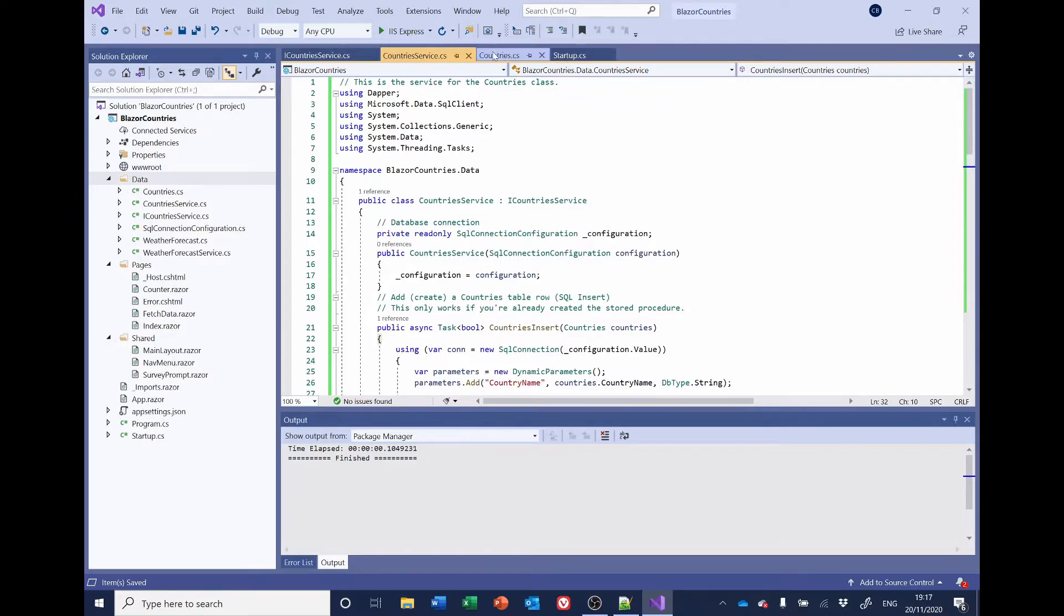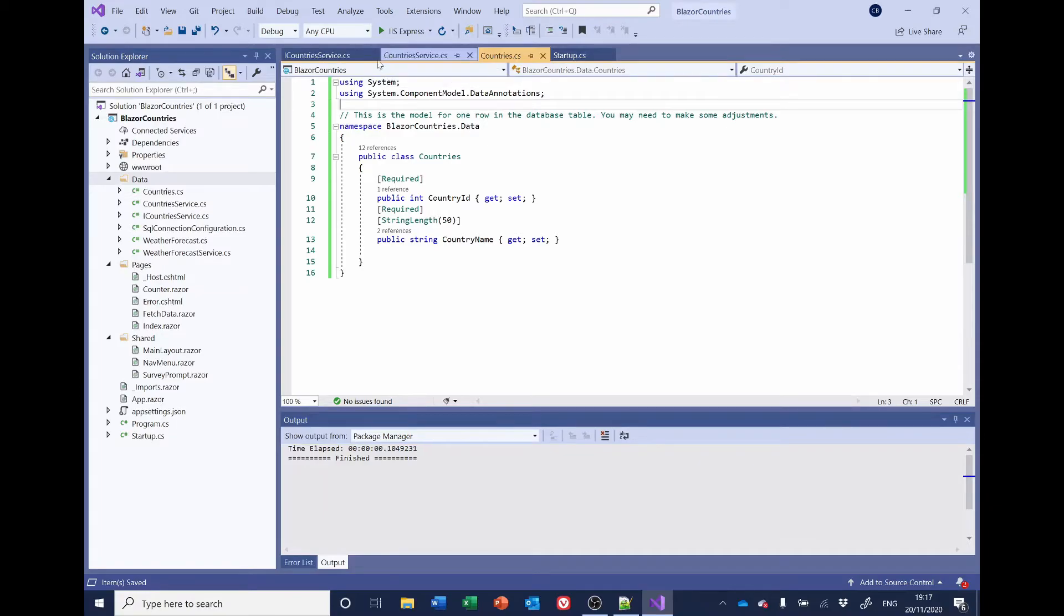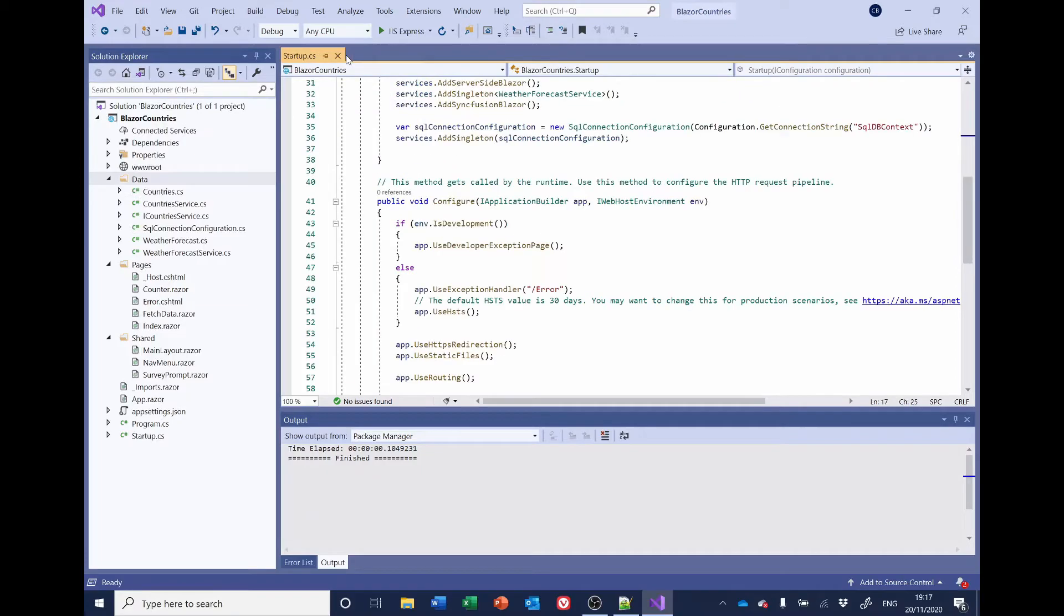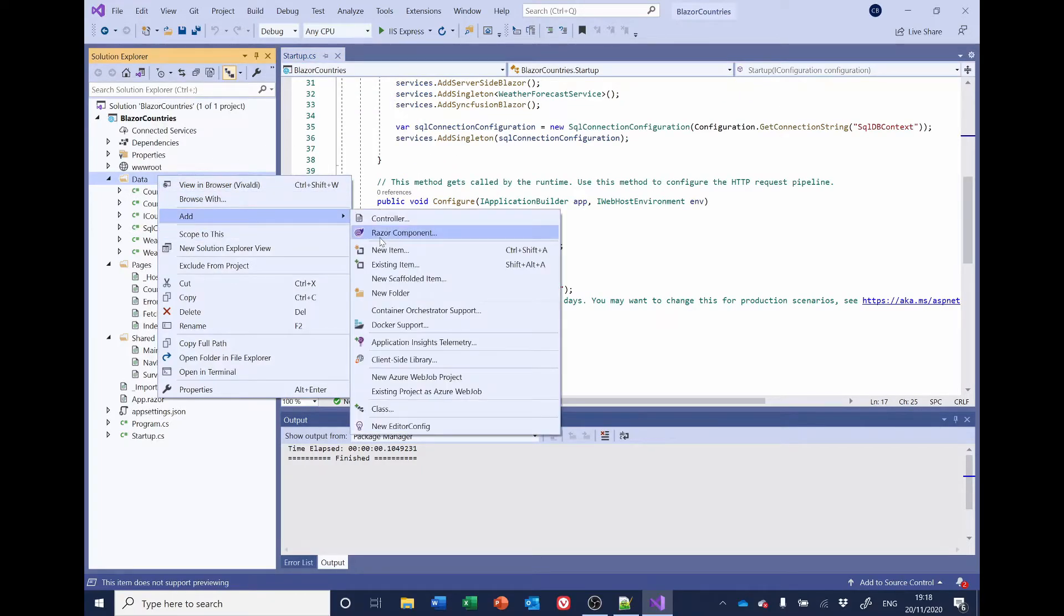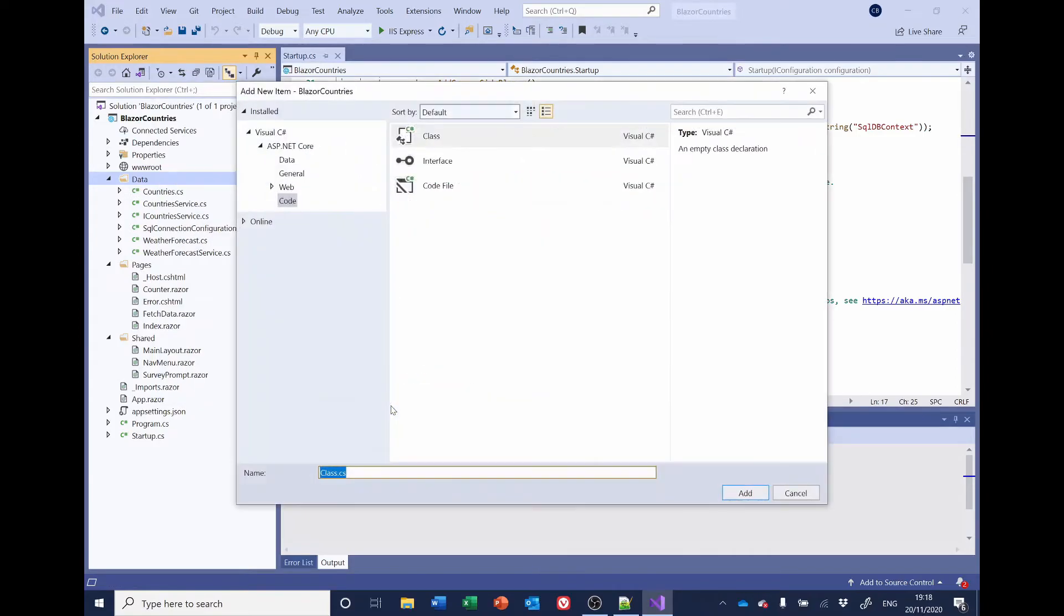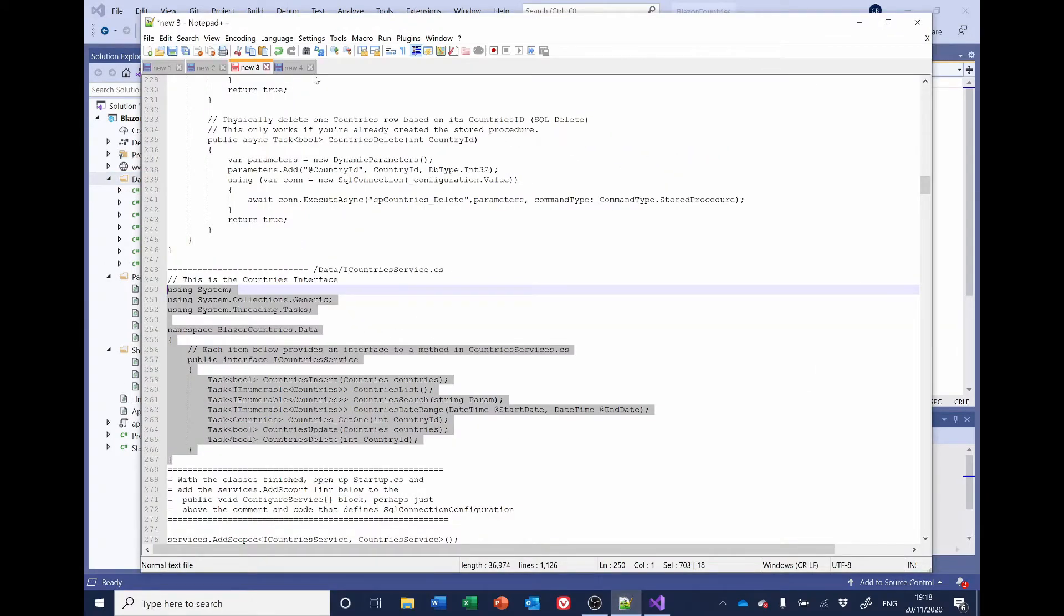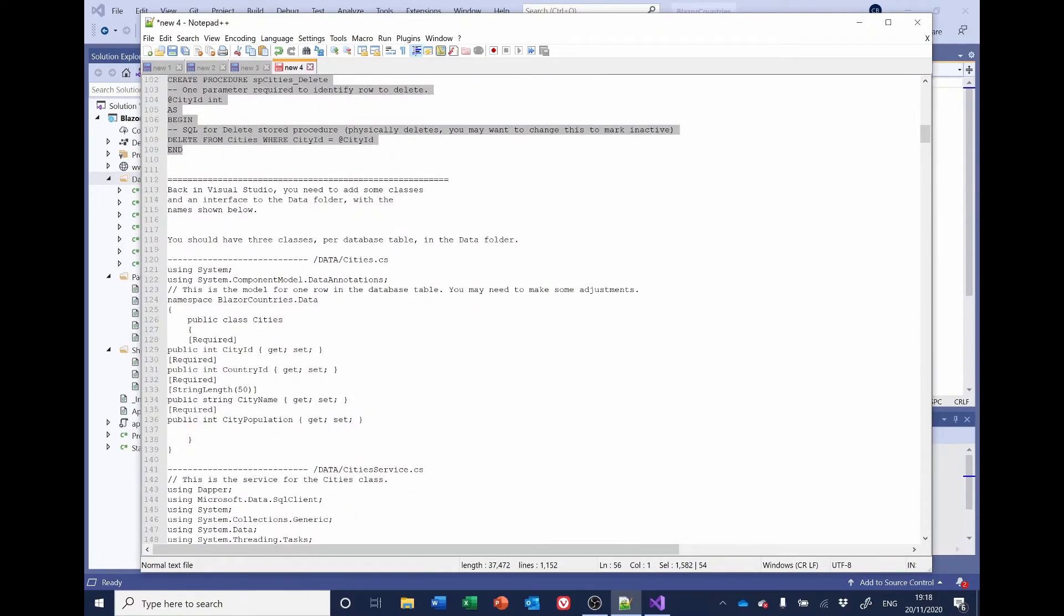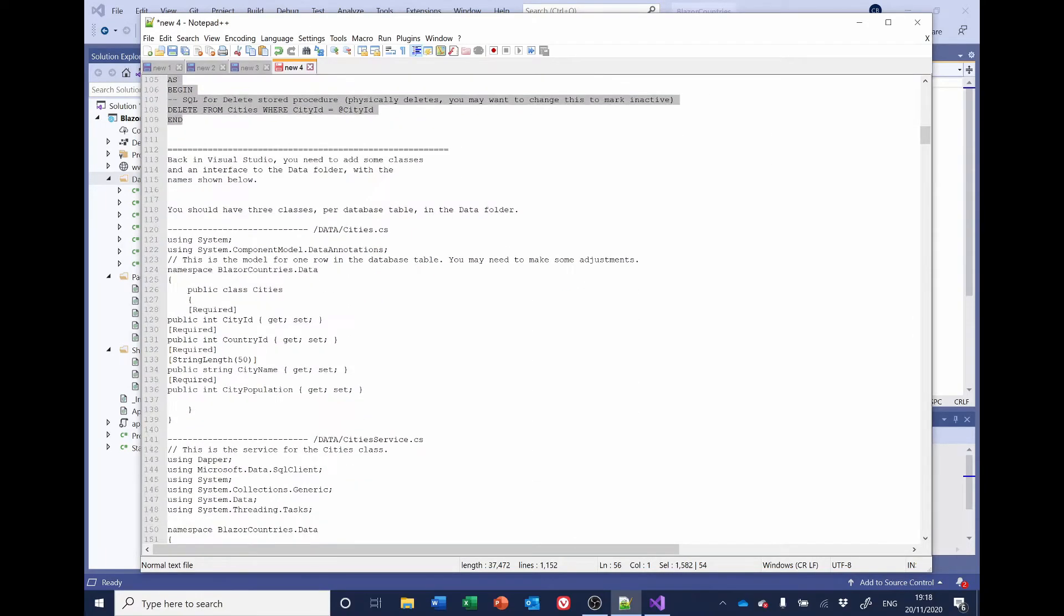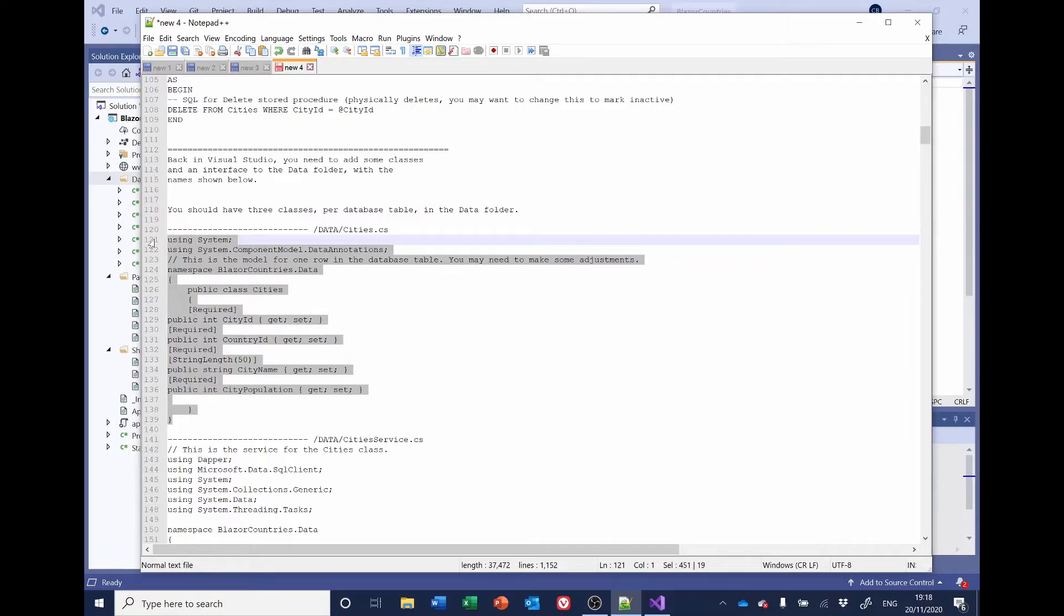That looks okay. That looks okay. So, now we want to repeat the same for Cities. So, right-click Add Class Cities. Go back to the code. That's the data model.